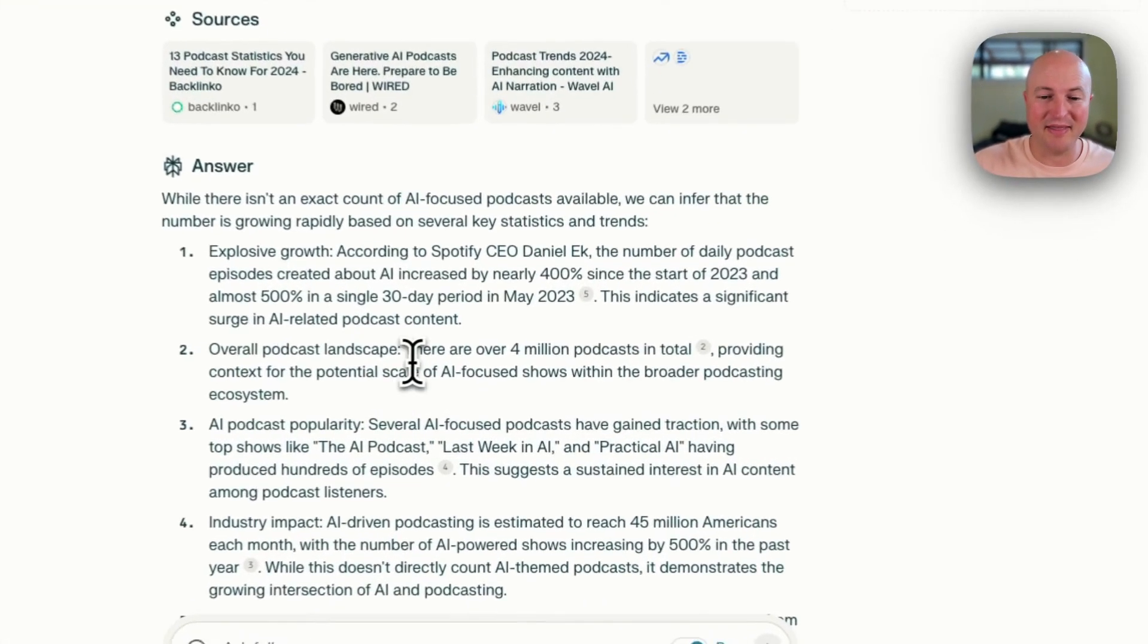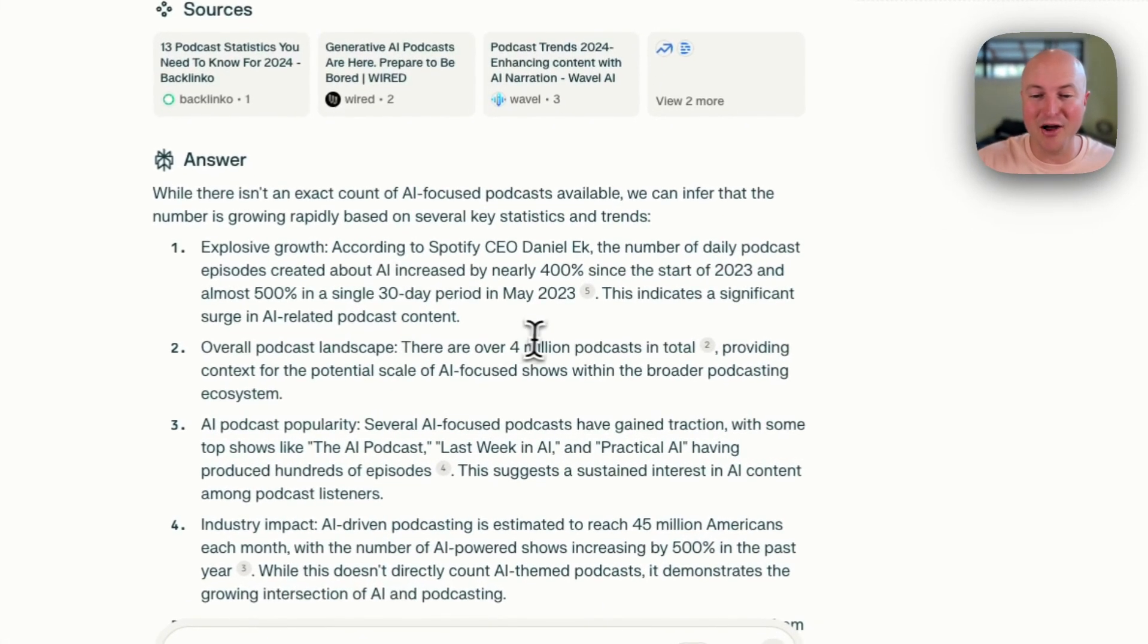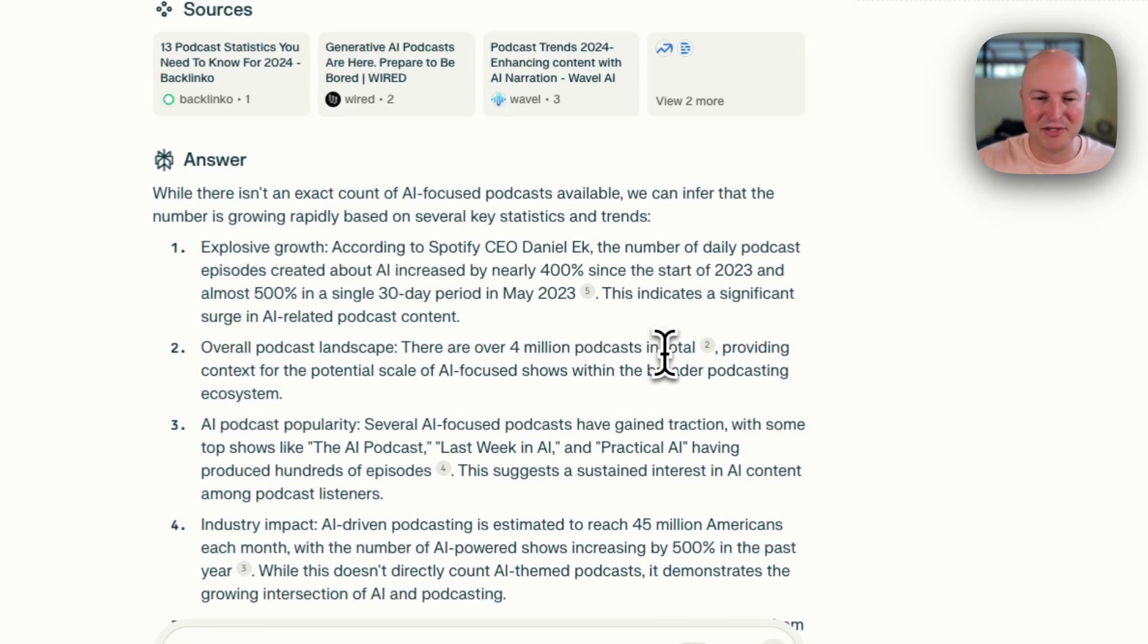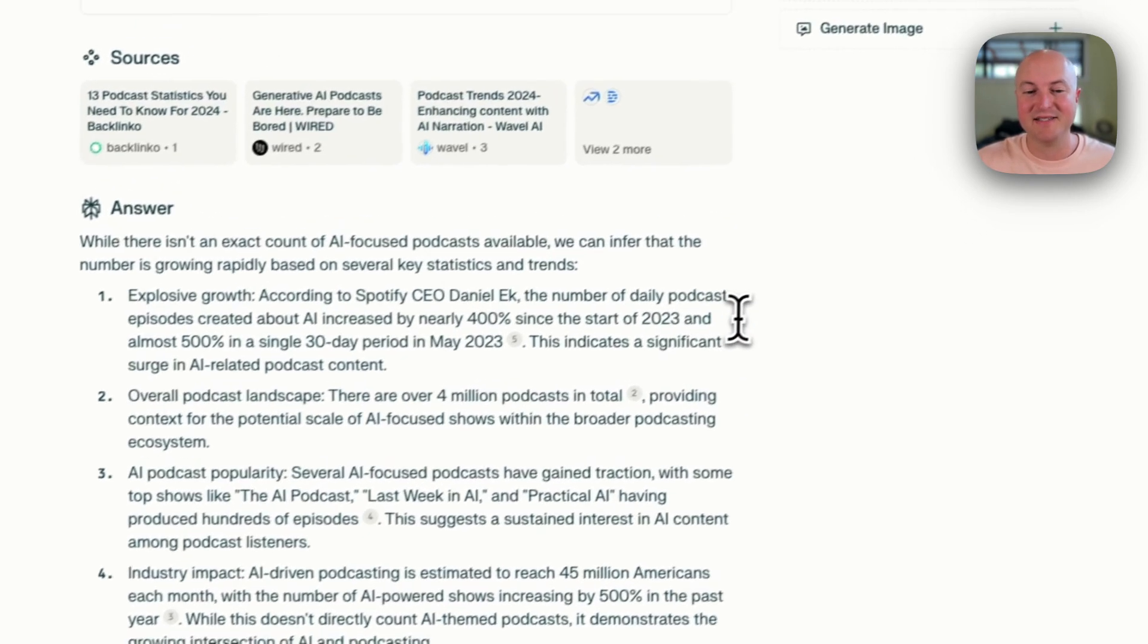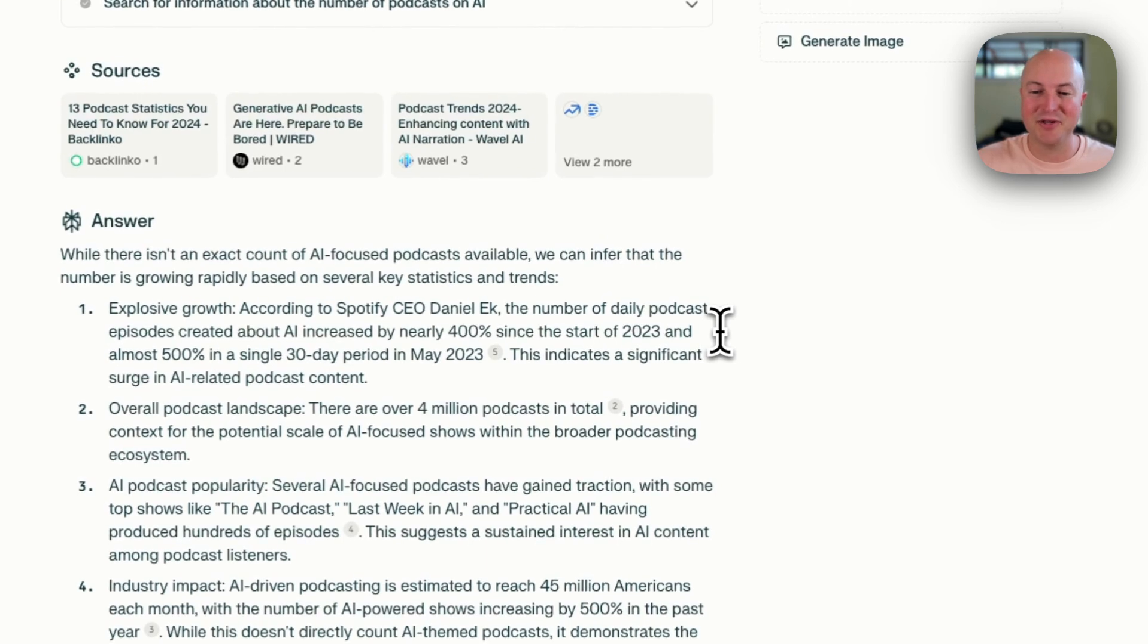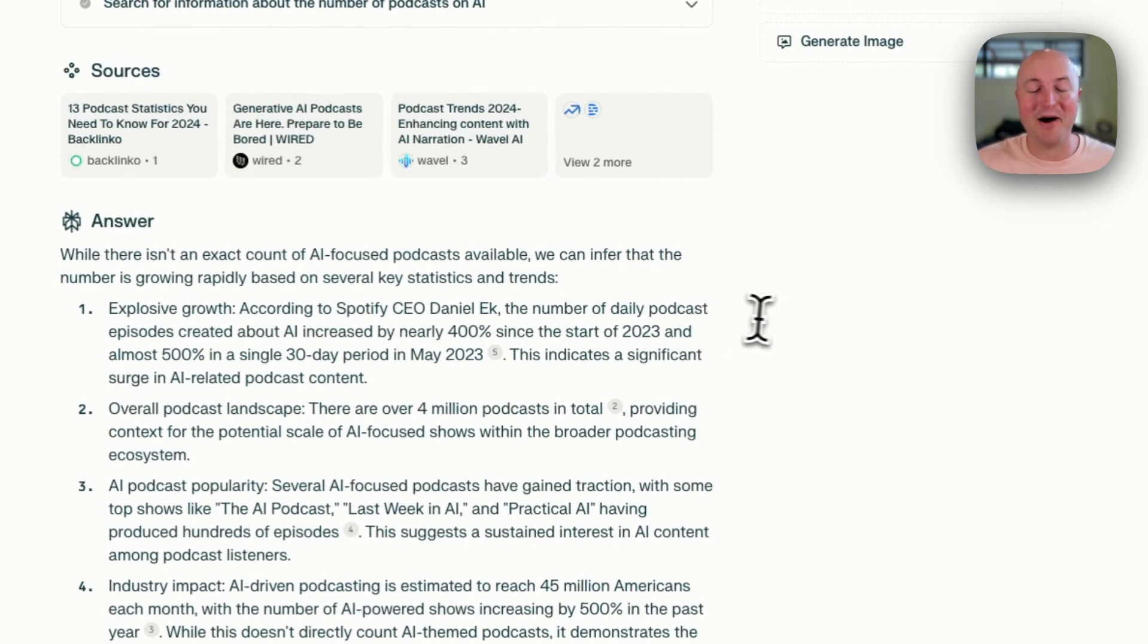I was just looking, there's already over 4 million podcasts in total. And AI podcasts have increased nearly 400% since the start of 2023. So there's a lot of podcasts.